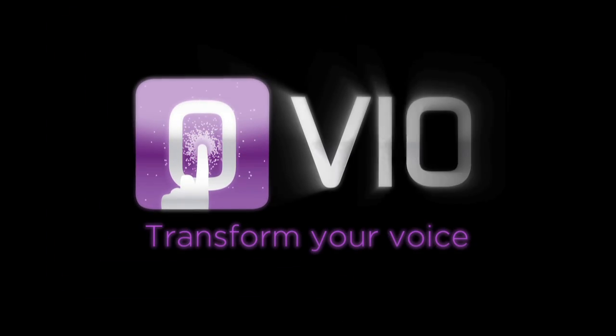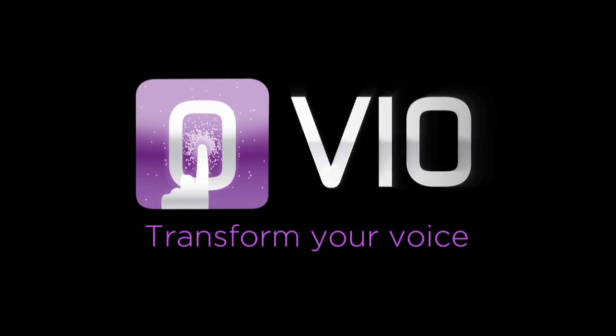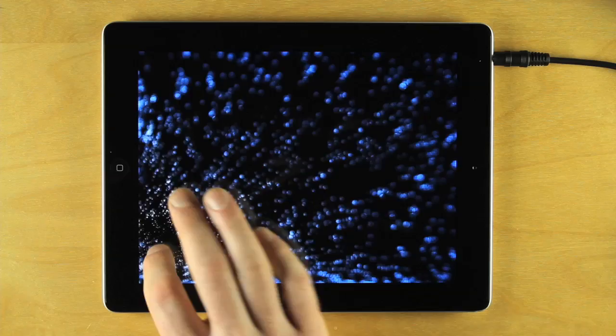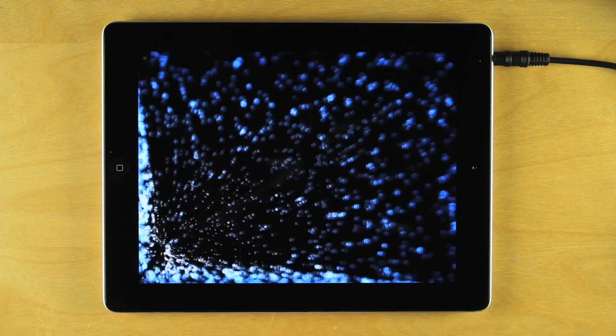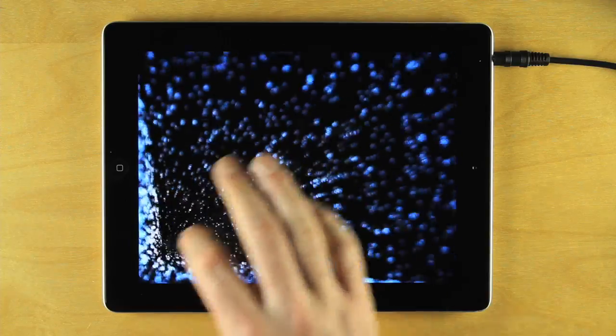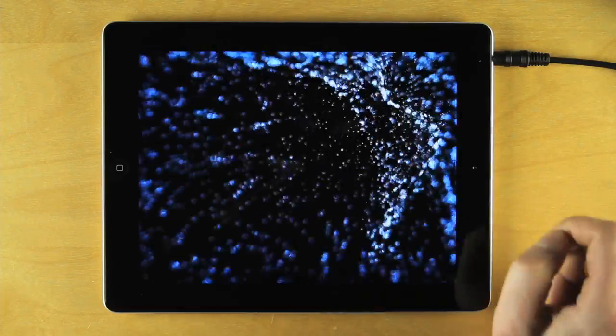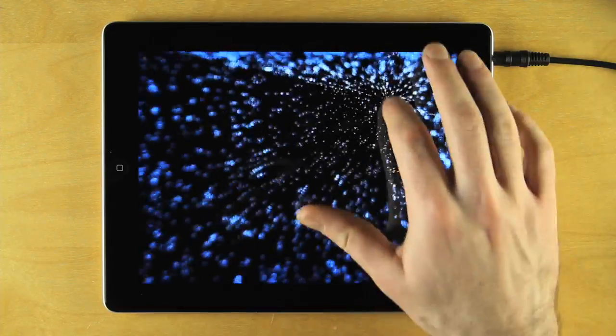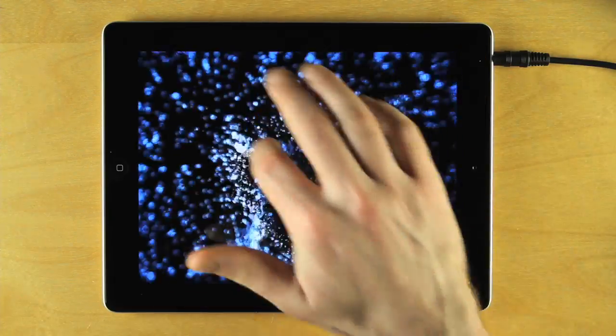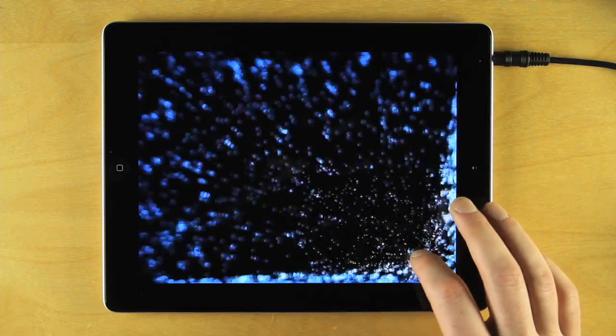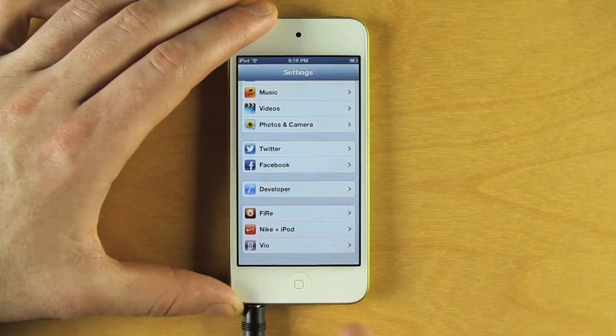Introducing Vio. Vio transforms your voice into a mesmerizing instrument. It enables you to build sonic universes with your own voice by singing and exploring Vio's stunning visualizer.